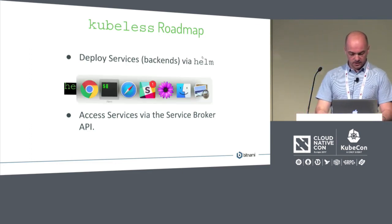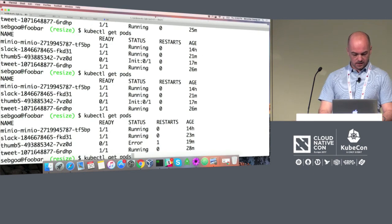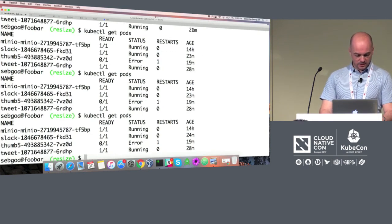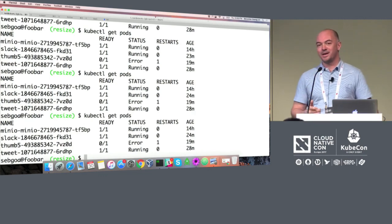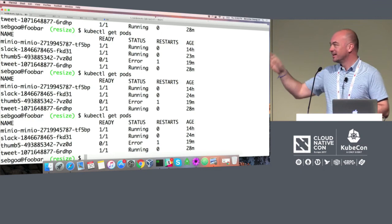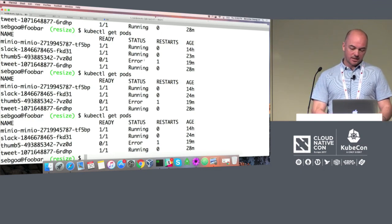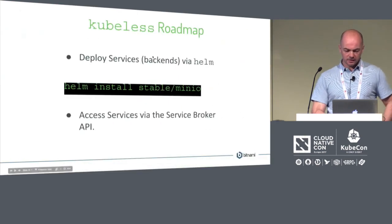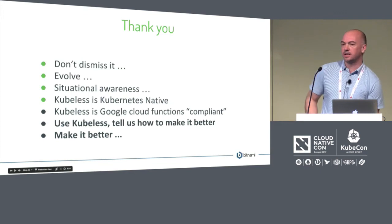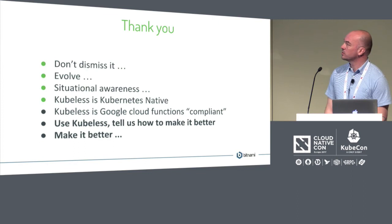The service broker is going to be very interesting in all of this — with the service broker running we can potentially bring in services from public clouds. We'll have on-premise services deployed as Helm charts and bring in external services via the service catalog, with Kubeless as the logical glue. We also have lots of ideas to take existing Lambda functions and make them run in Kubeless.